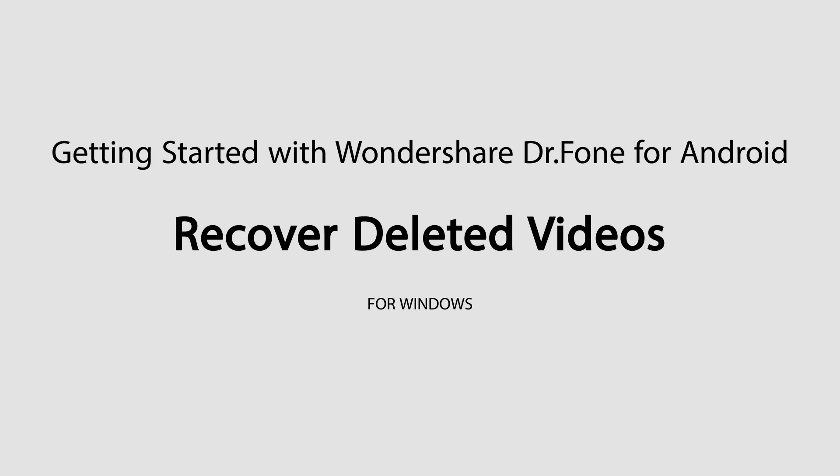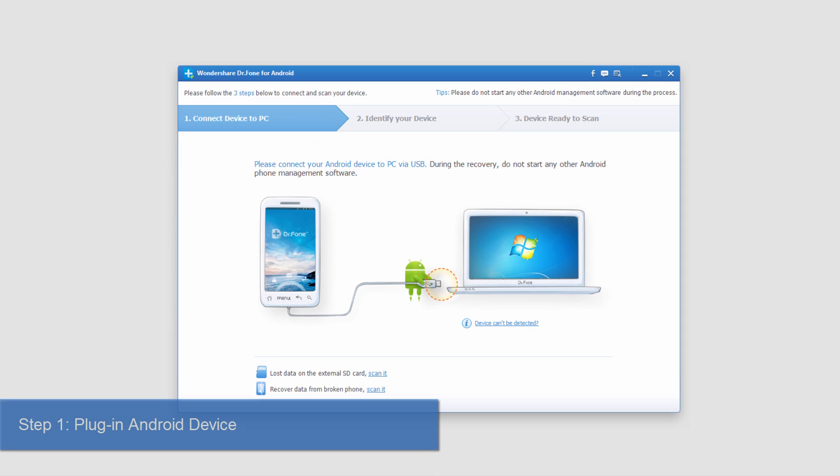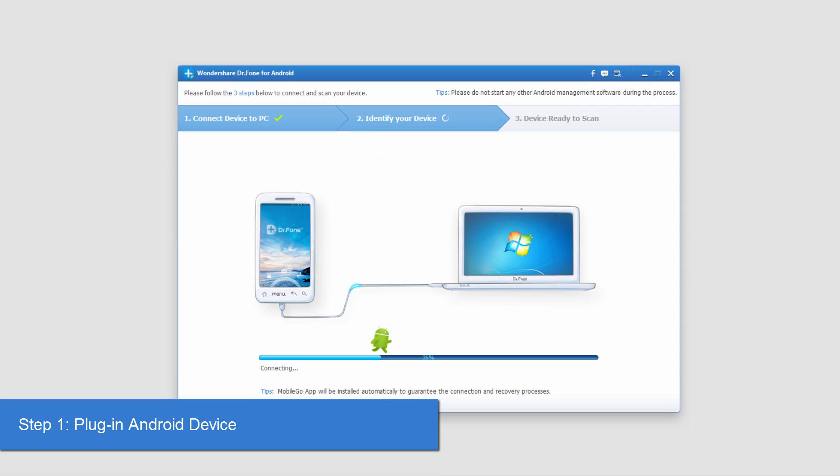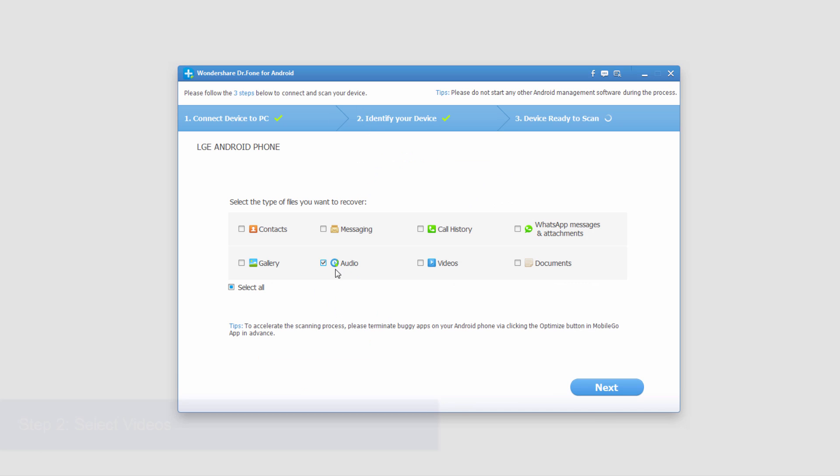Hello everyone, in this tutorial I'll be teaching you how to recover videos on your phone using Wondershare Dr.Fone for Android. After you've launched the program, go ahead and connect your device and your computer will sync and connect with it.